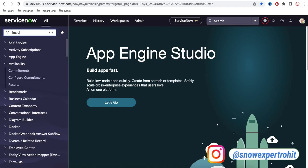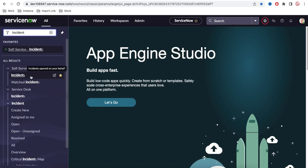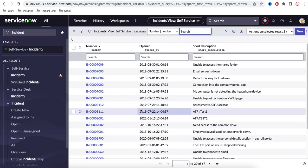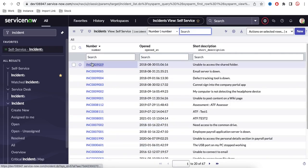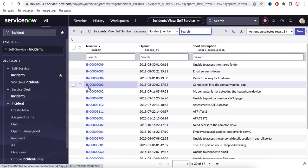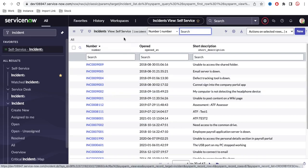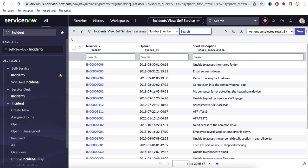One of the table names is Incident. If I go to this Incident table and open it, this is the list of records present in this table. Right now I have 66 records. A record means a row in a table — 1, 2, 3, 4 — like that we have 67 records present in this table. At the top we have the Incident table name mentioned.